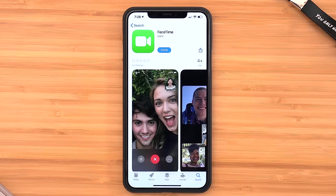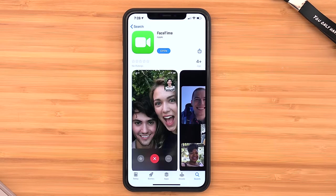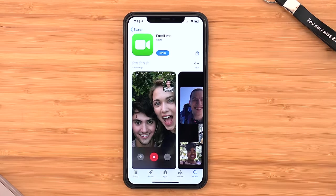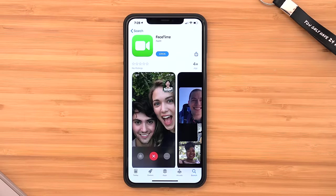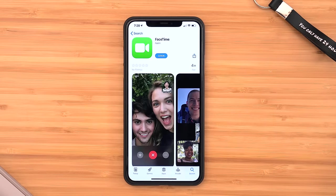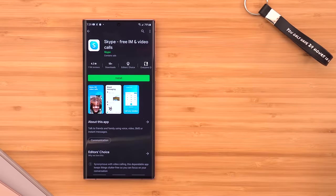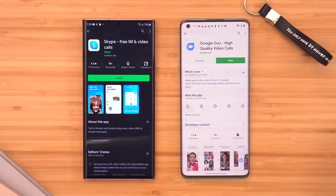iMessage is one of those things where unless you've been an iPhone user, you may not know what you're missing out on. FaceTime isn't offered on Android either — you'd need an equivalent app like Skype or Duo. But where it gets confusing is with your iMessage group.